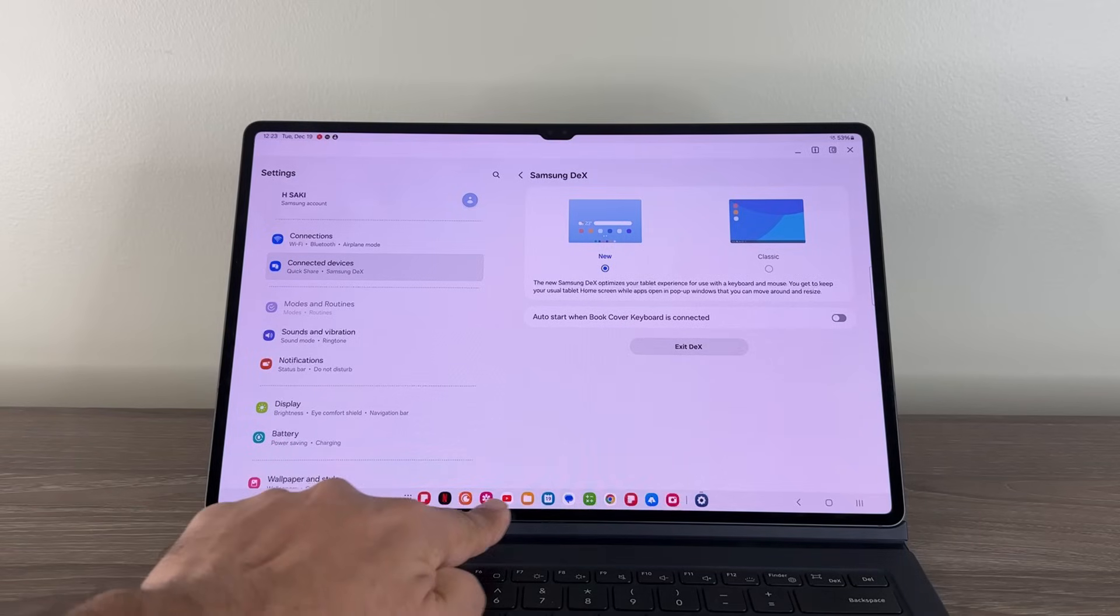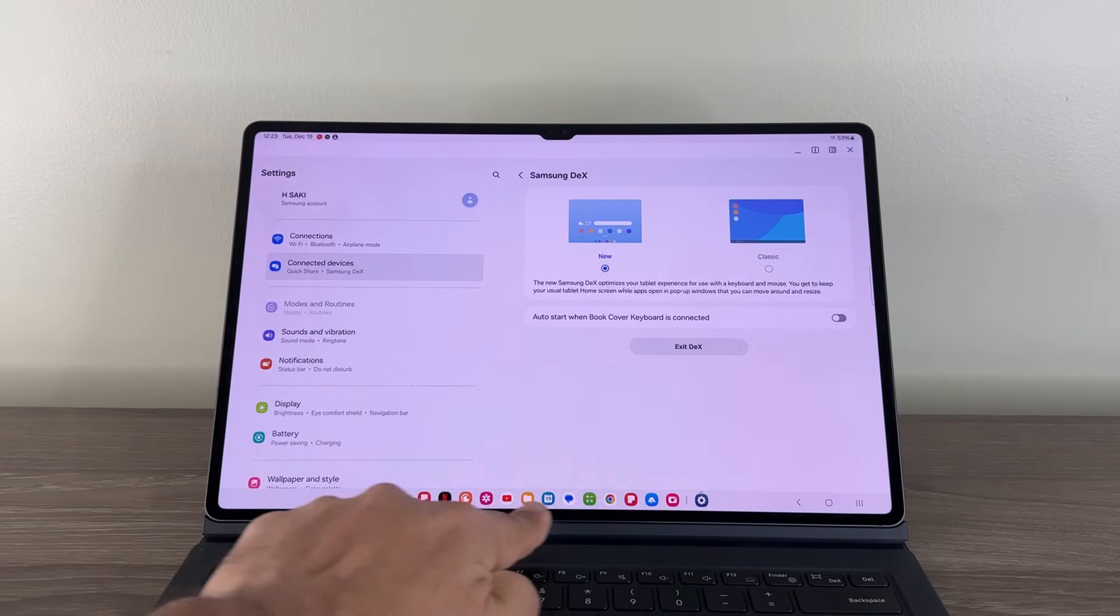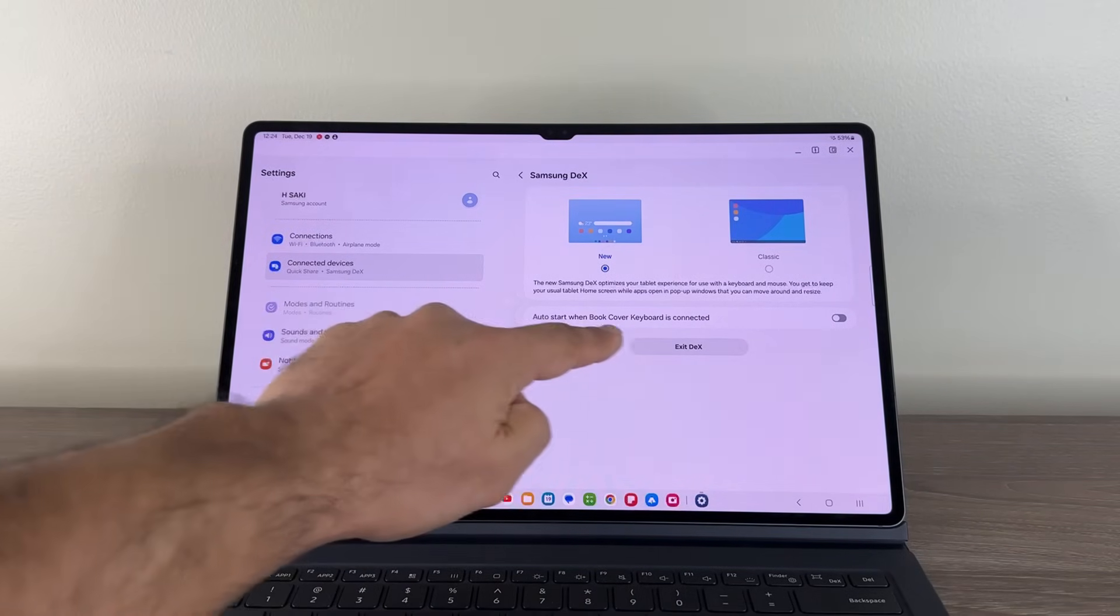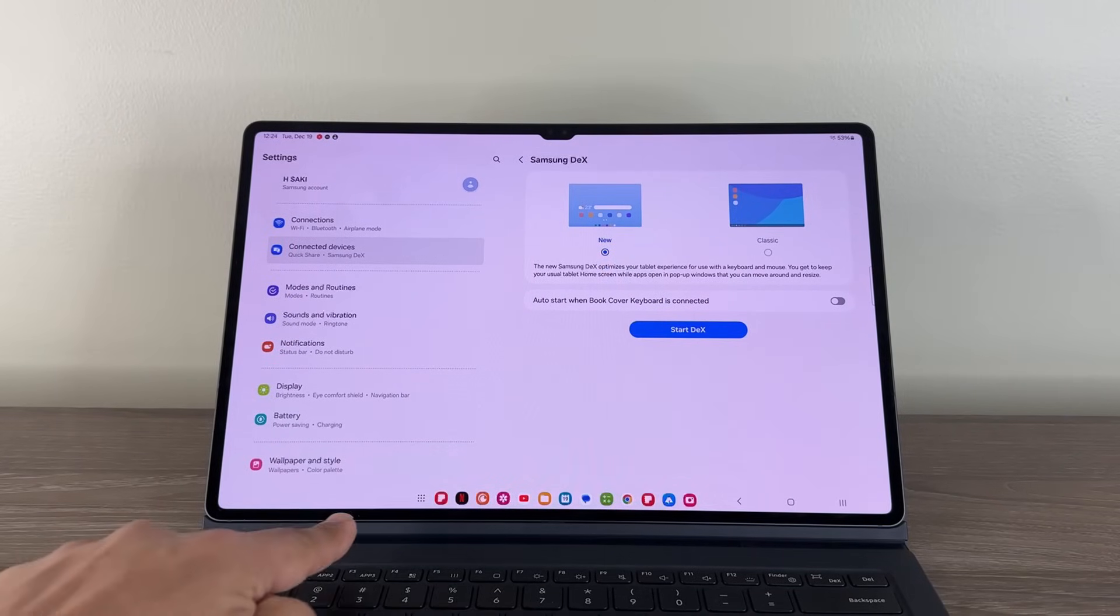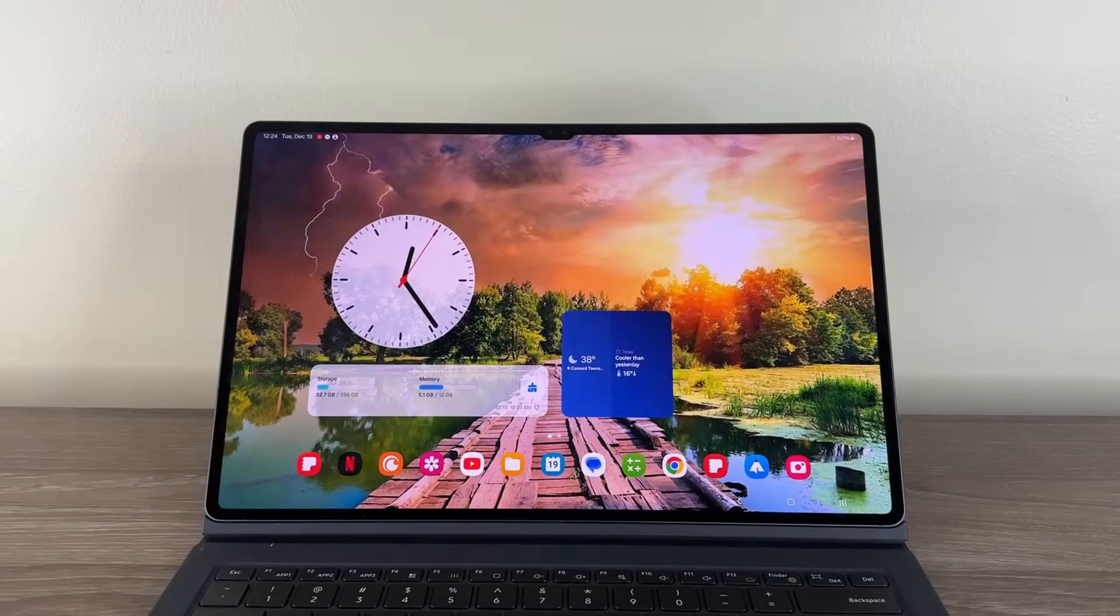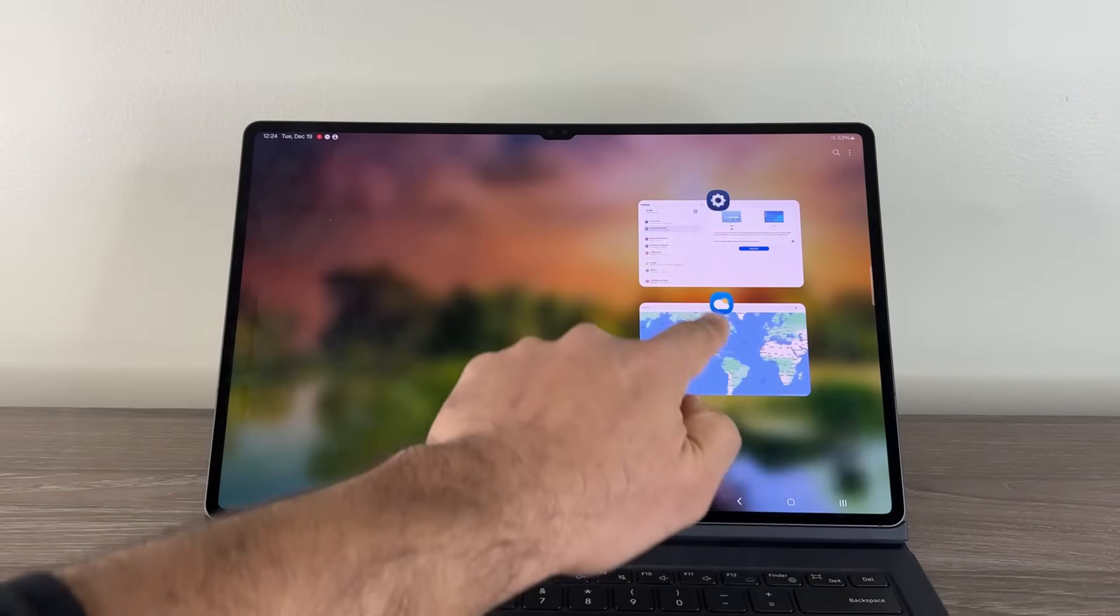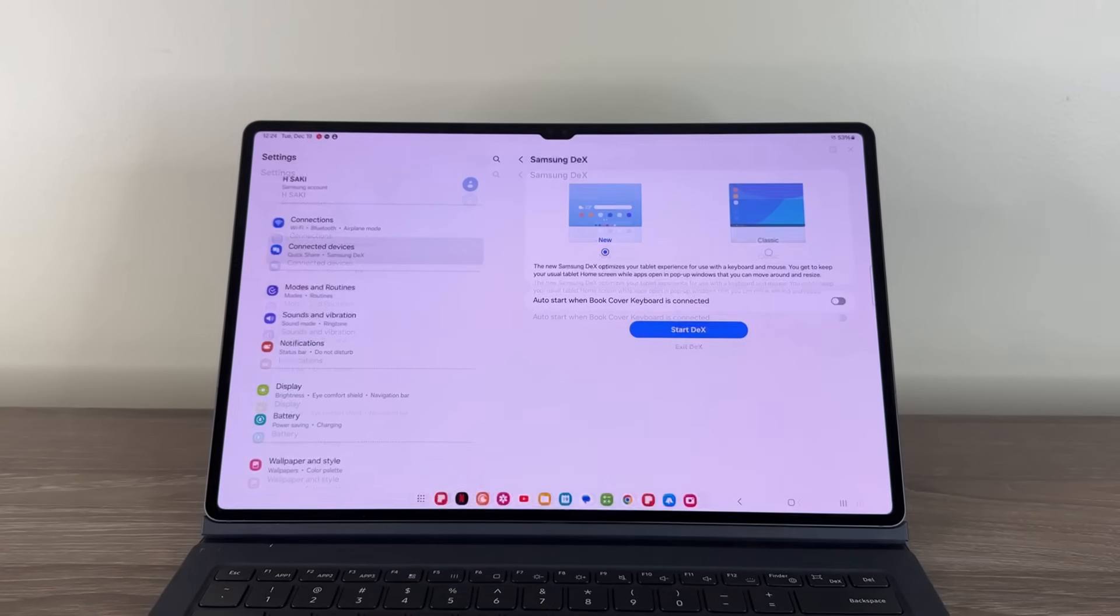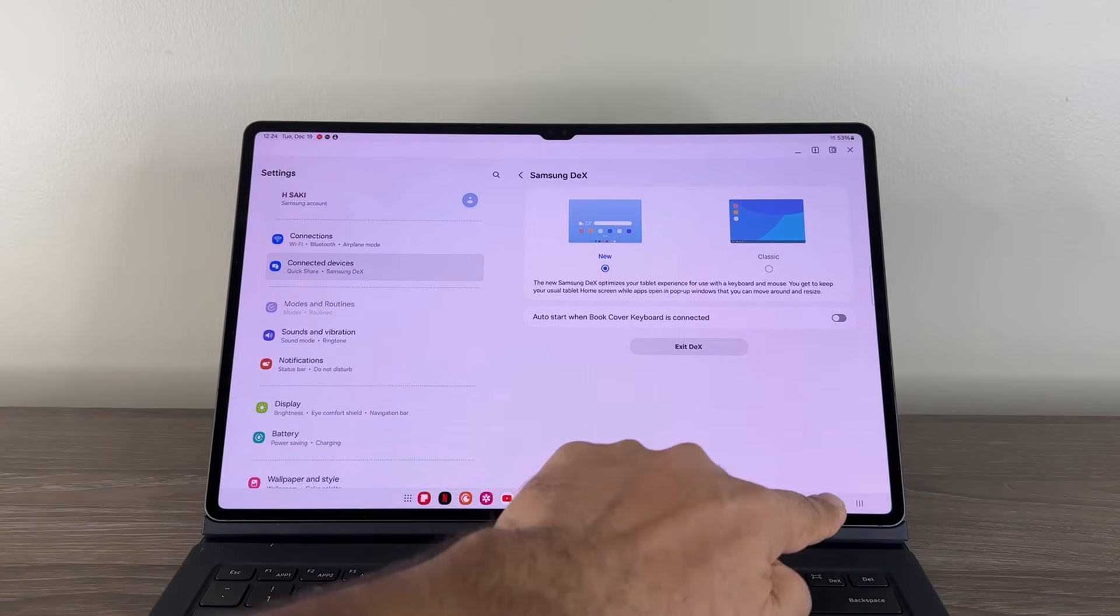We are already in the new DEX. You can see we have a brand new tab at the bottom. This is the taskbar. Again, if I tap on exit, you go back to the regular tablet mode. But if I go into new, this is the new DEX. With the new DEX, here's what is cool.